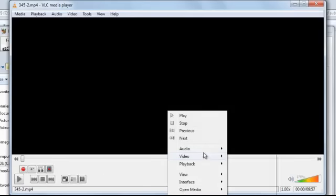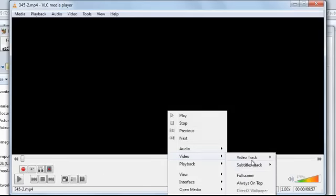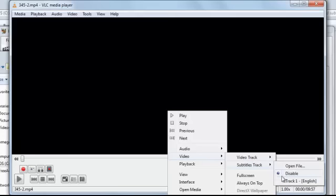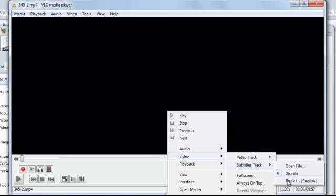Now just go to video, subtitle tracks. Now you can see here track 1 English, which is the subtitle that we have already added.